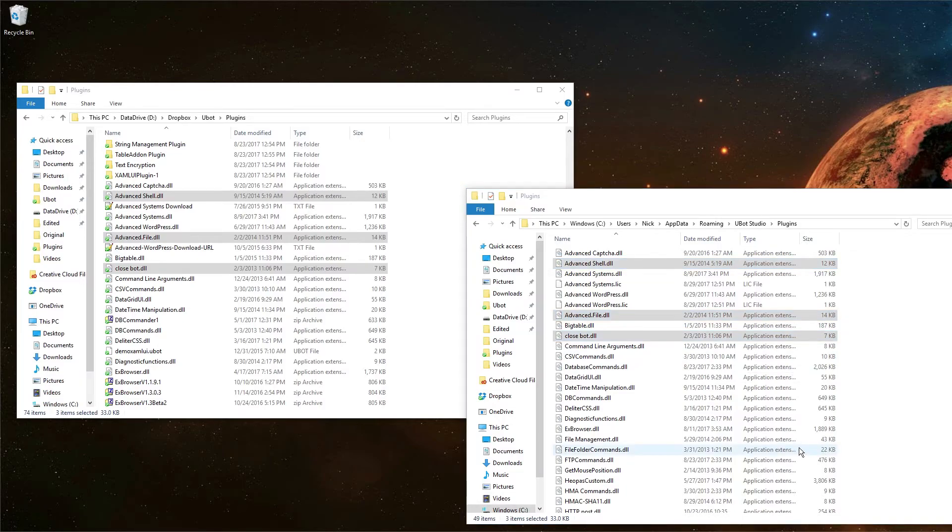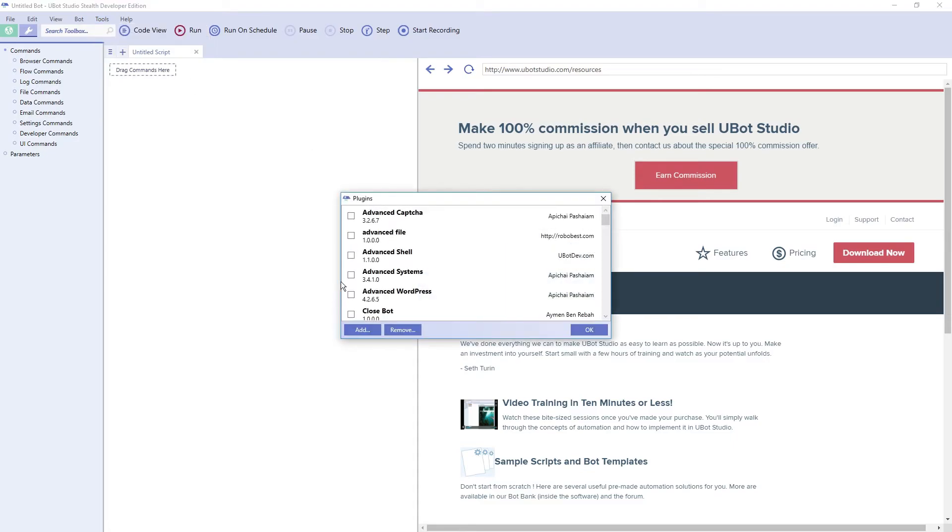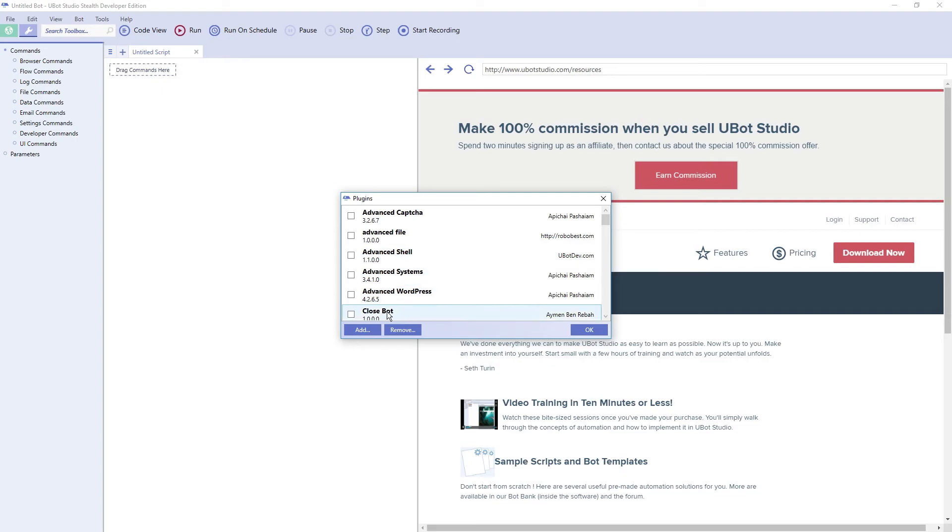Now I'm going to start up UBot Studio and open the Plugins window. And as you can see, we have Advanced File, Advanced Shell, and Close Bot installed. So this will work on protected plugins as well. You will just be asked for your license info when you open the plugin window.